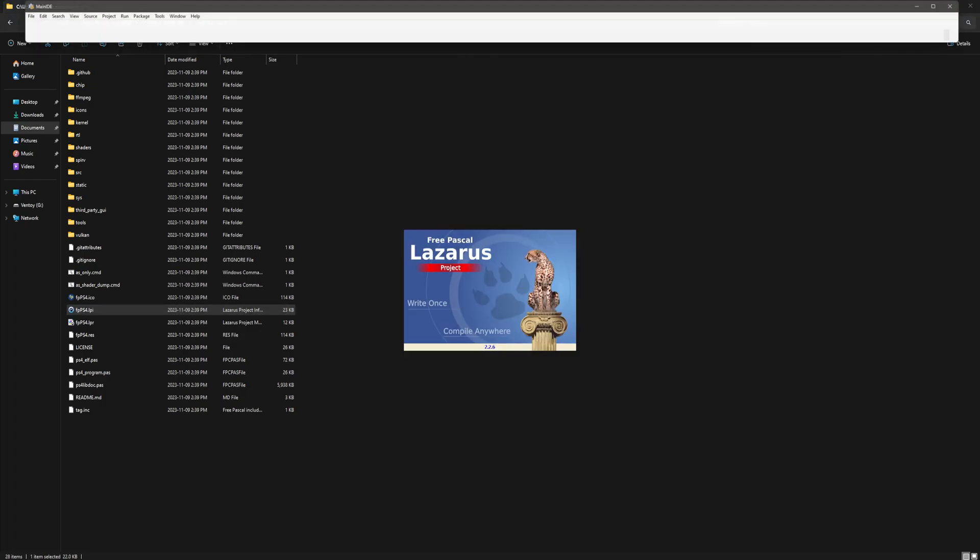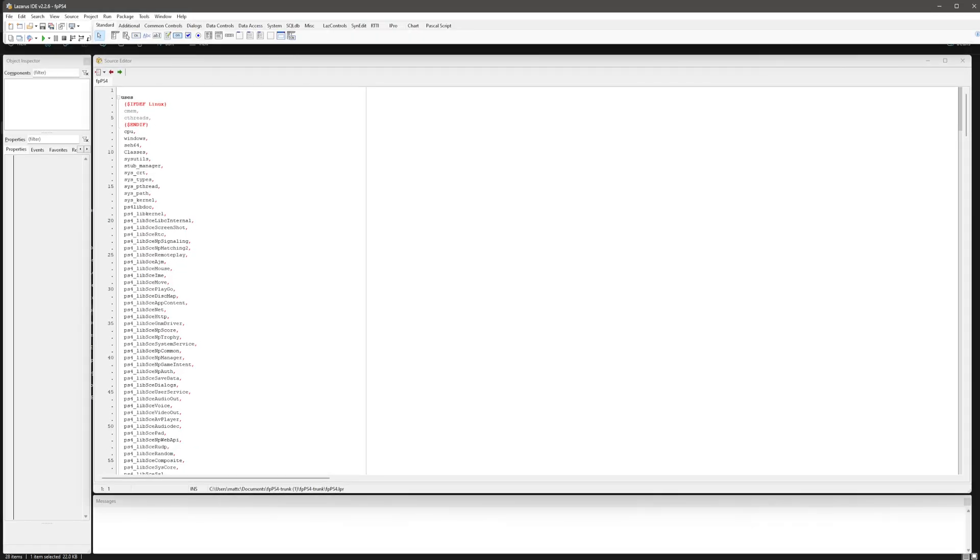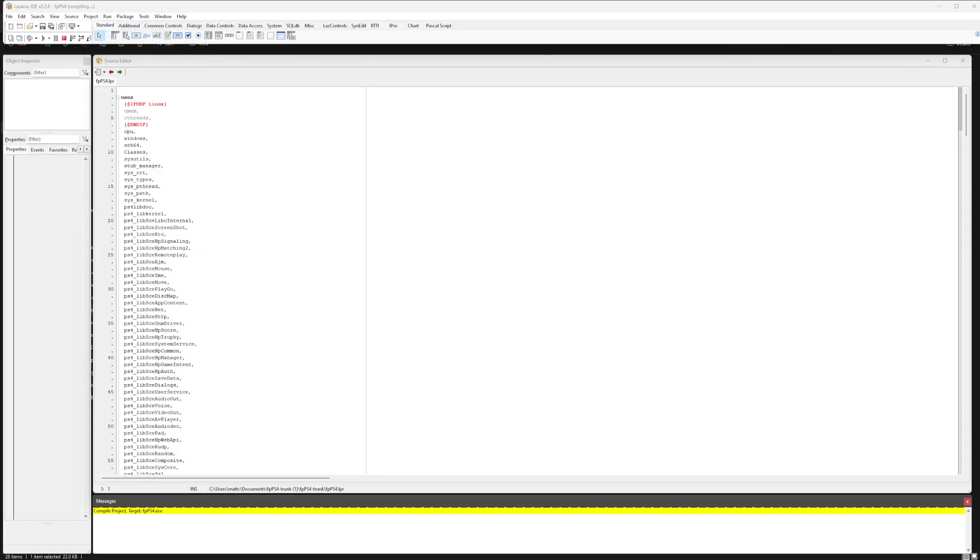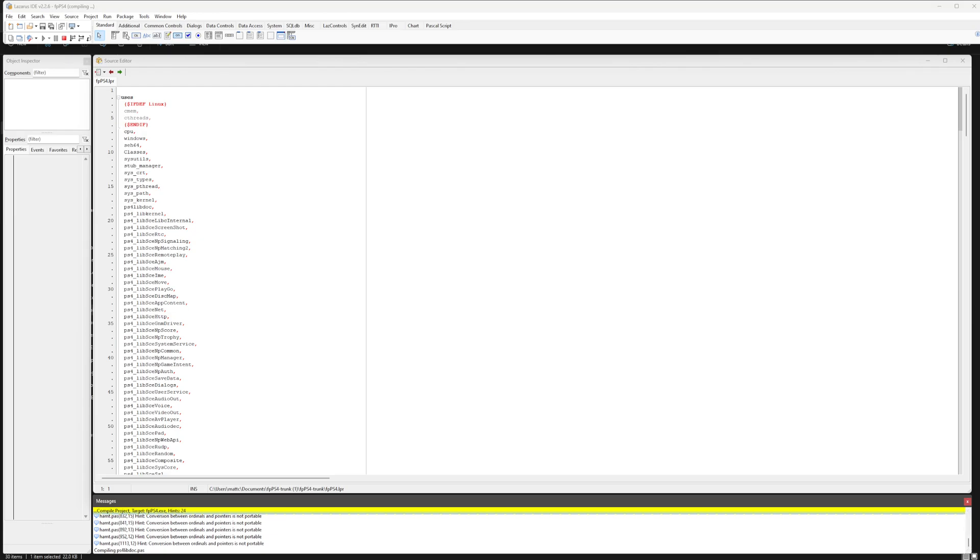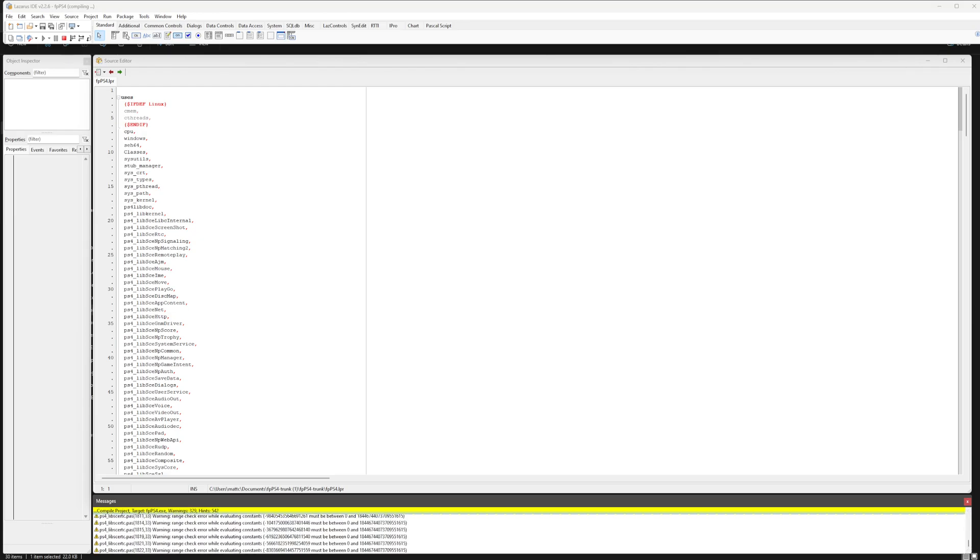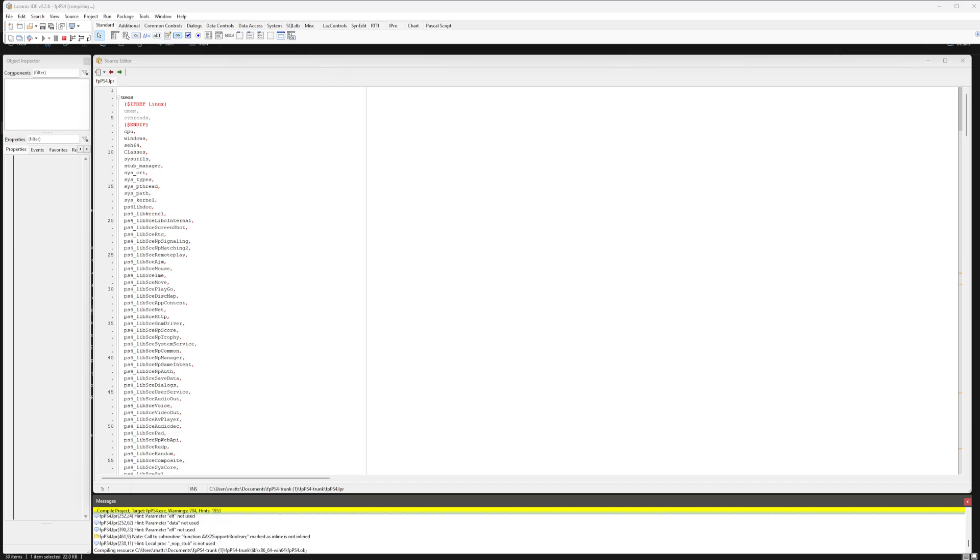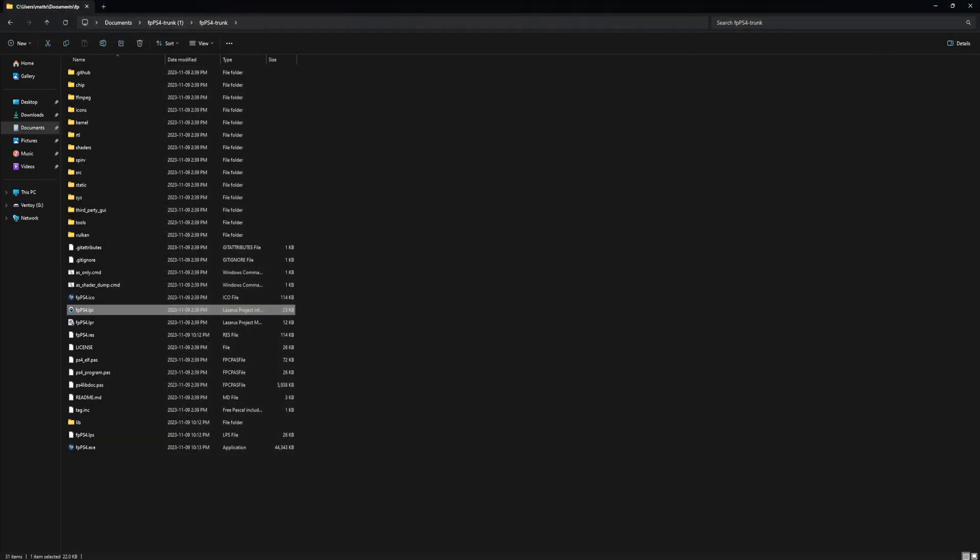It's going to open up the IDE, and you're going to hit build. And as long as there's no errors, you are literally done and built. Now the exes that it does build are going to be directly in the same file right here.